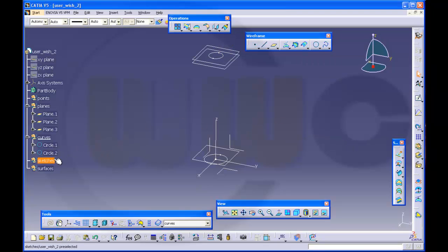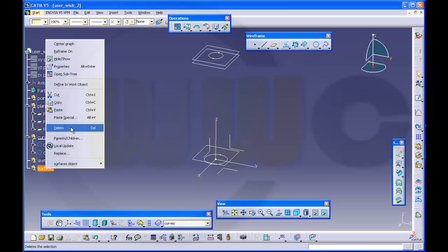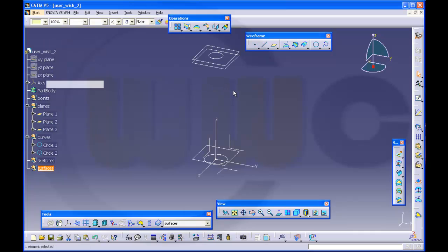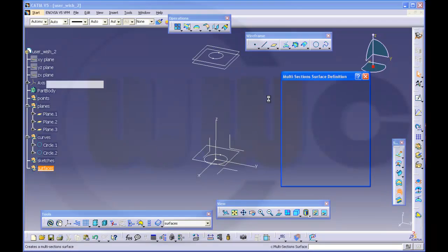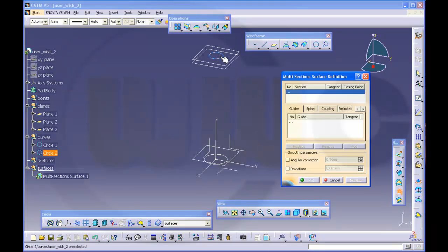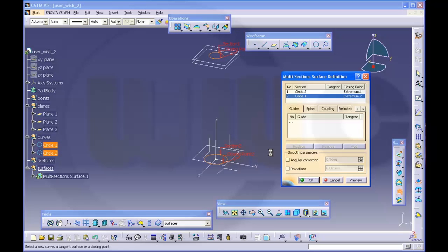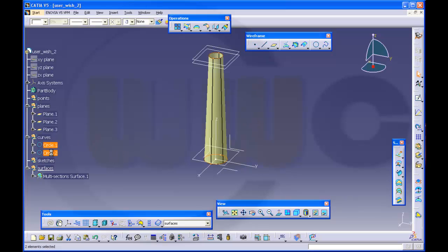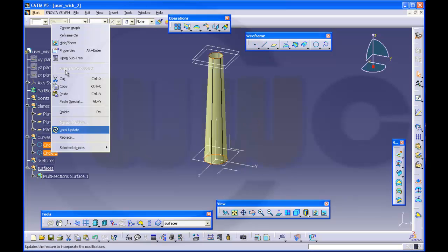Then I want to make a surface. I will use a multi-section surface. It's this one, from this circle to that circle. You could do it with a revolve of course, and it would be better, but that is convenient. OK.